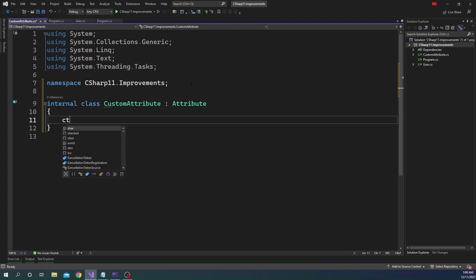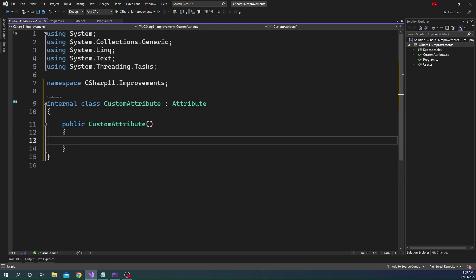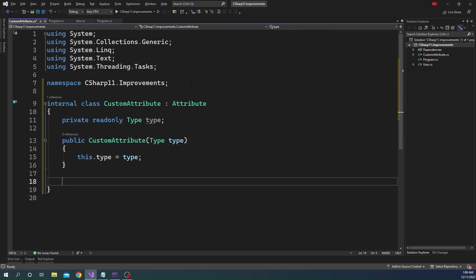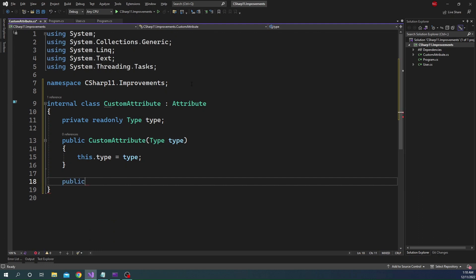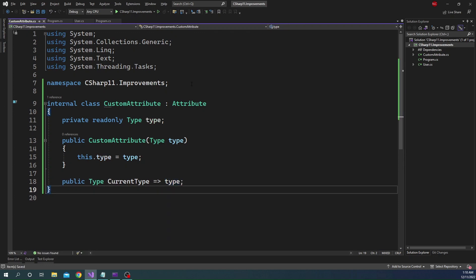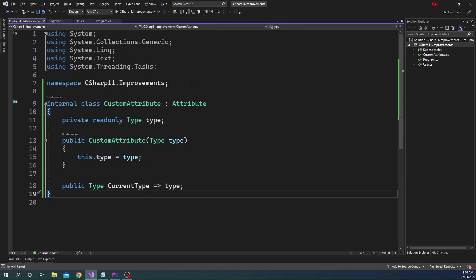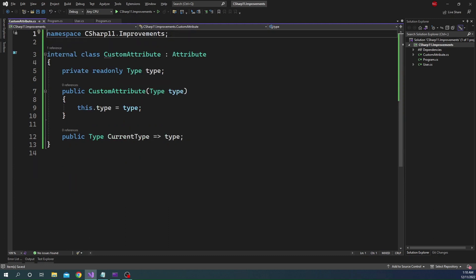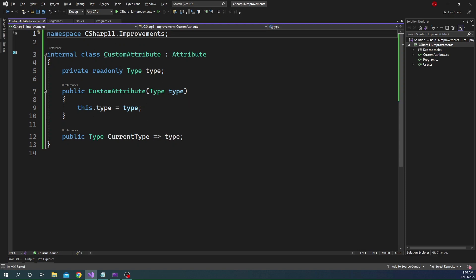Now, if we create a constructor of this class, the constructor of this class can take a type object and then we can expose this type through a public property. Let's name it as currentType. And it's going to return the type variable.